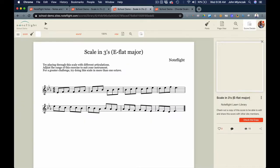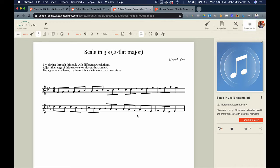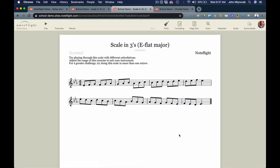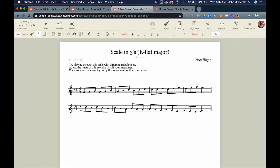I'm going to open up an E-flat concert scale and see what this looks like — it's in 6/8 and it's in thirds. I'm going to check out a copy of this, or you may already have this as your assignment, and now you have this score in your NoteFlight Learn account. I'm going to ask for three variations here — we're going to do variations on articulation and even dynamics.